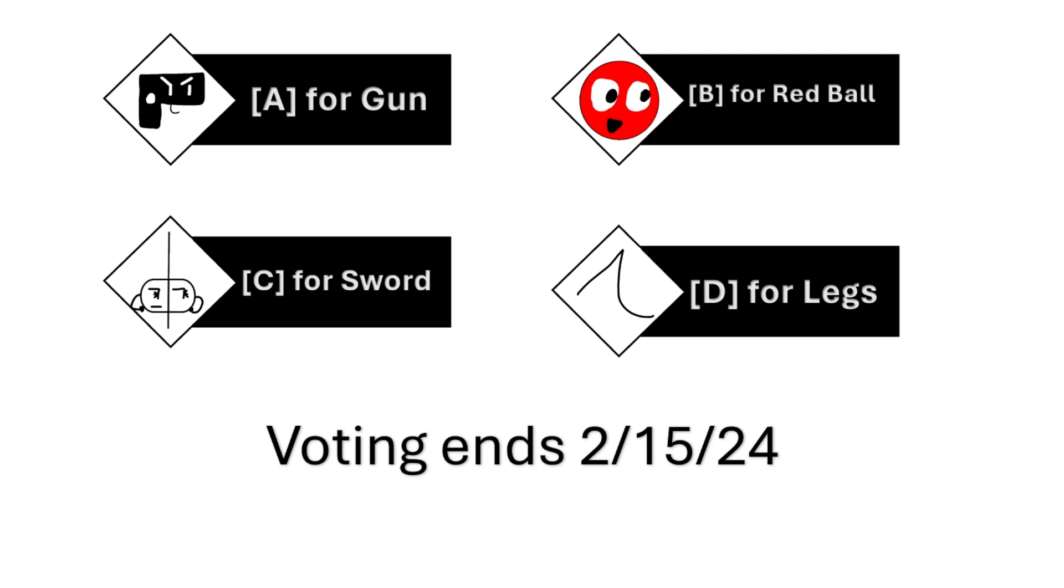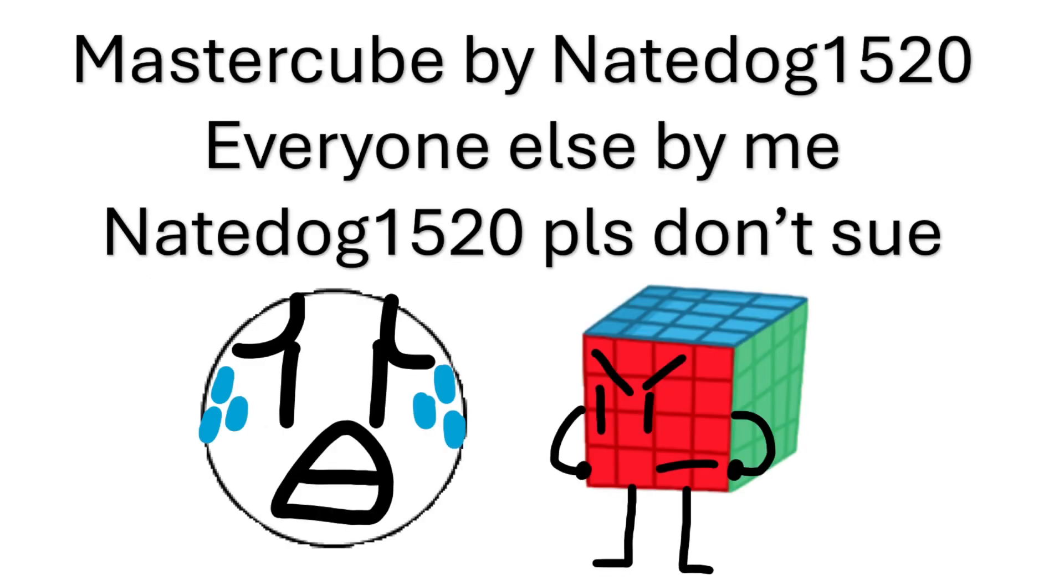The person who gets the most votes will be eliminated for Battle for Epic Slideshow Edition. Voting ends five days after this video is released, so be quick. Nate Dog 1520, please don't see.